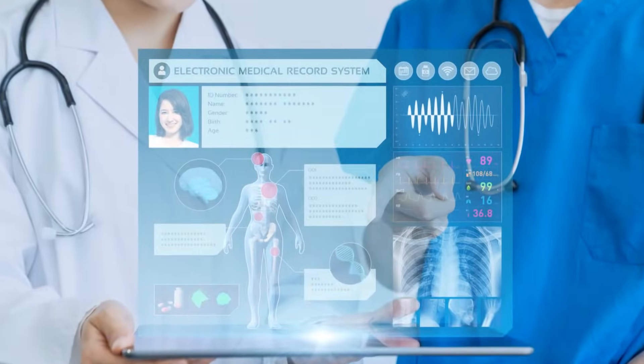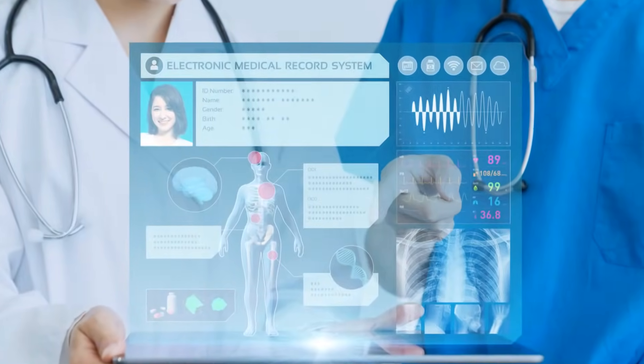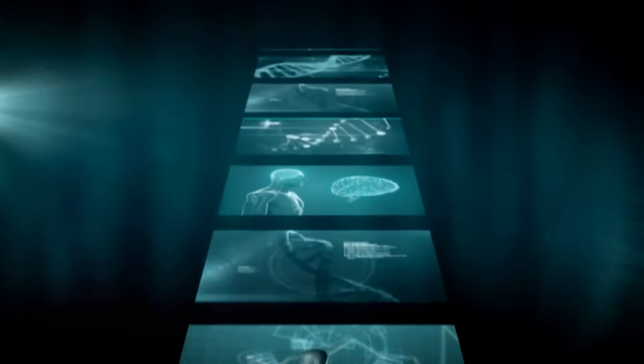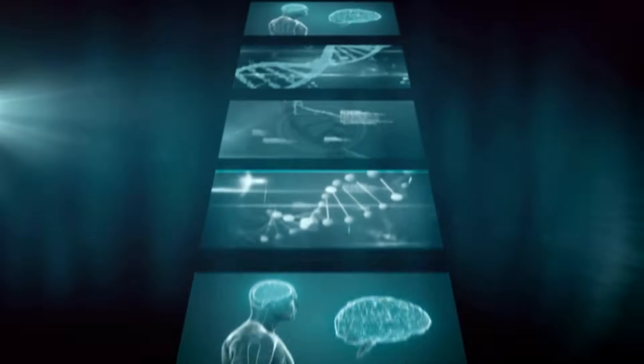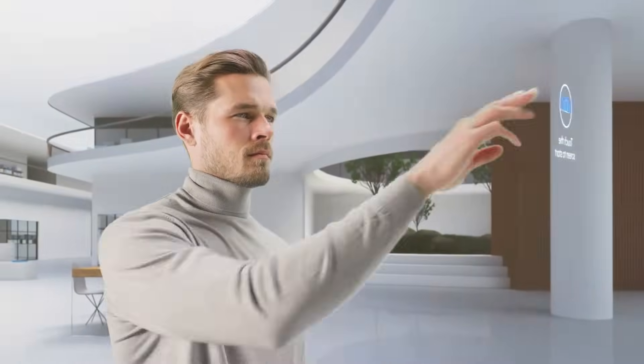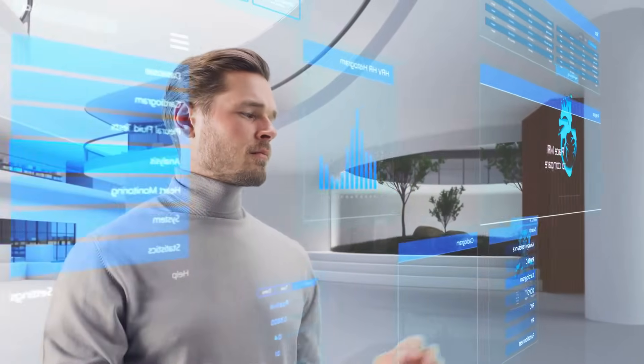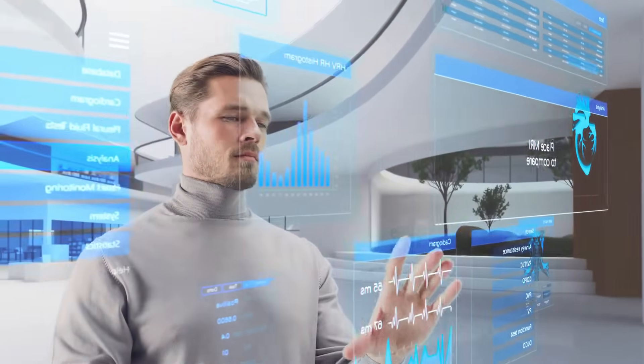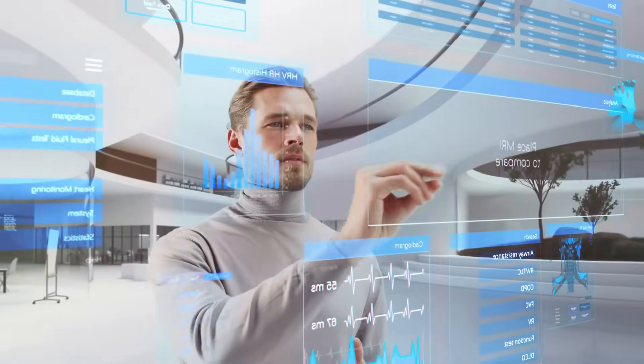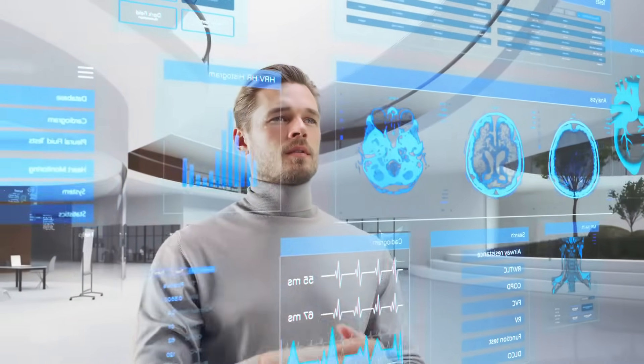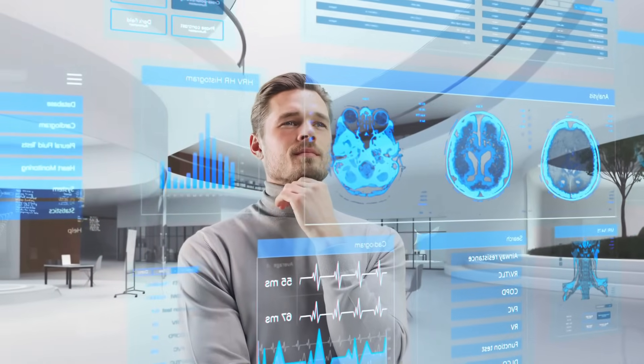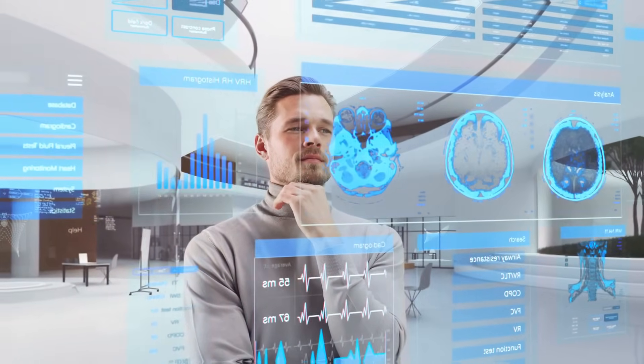This is the future of healthcare, a future where technology empowers both patients and medical professionals to work together towards a common goal, better health and well-being for all. GPT-40 is not a replacement for human doctors, but a powerful tool that can enhance their capabilities and improve the lives of countless individuals.